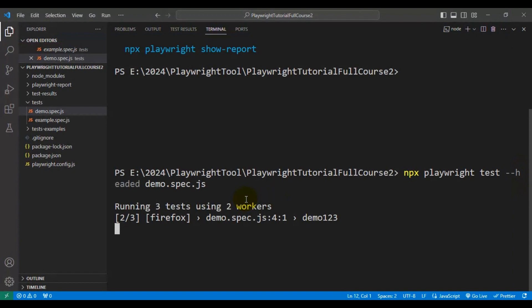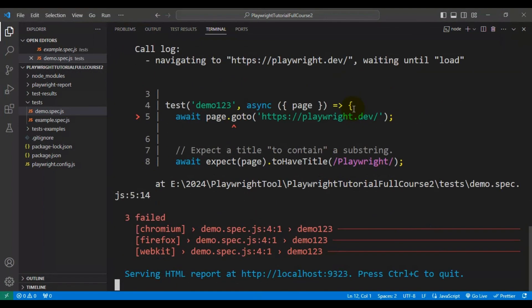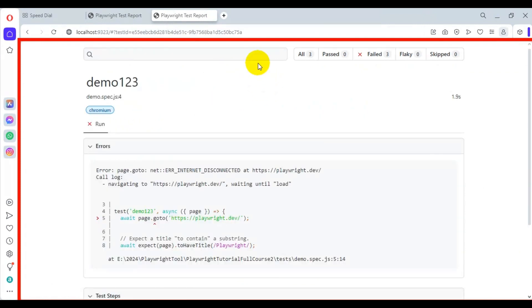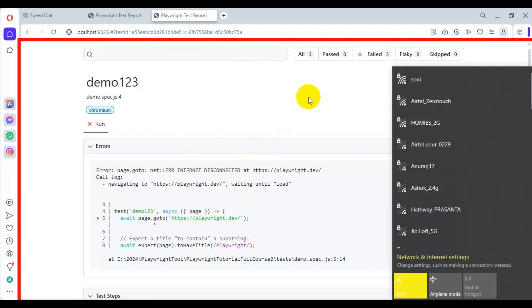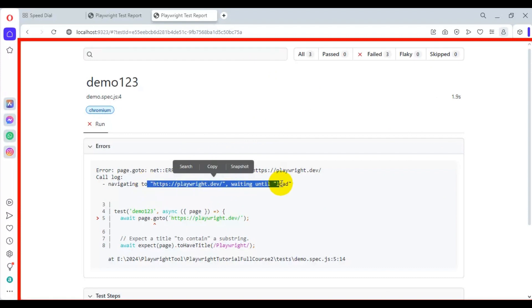It will start running our test in different browsers. Firstly it executed in Chromium, but if you look at the output, all the tests are failing. The issue is it is not able to load the URL — in my case the internet got disconnected, that's why it can't load the URL. Let me reconnect the internet.